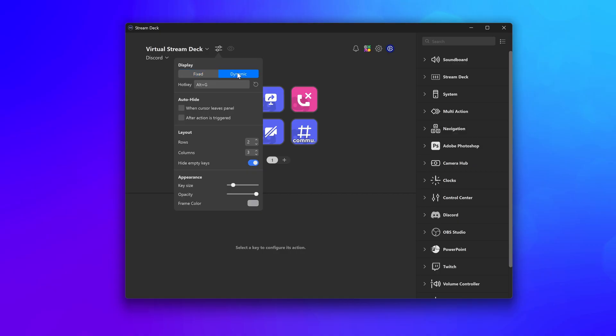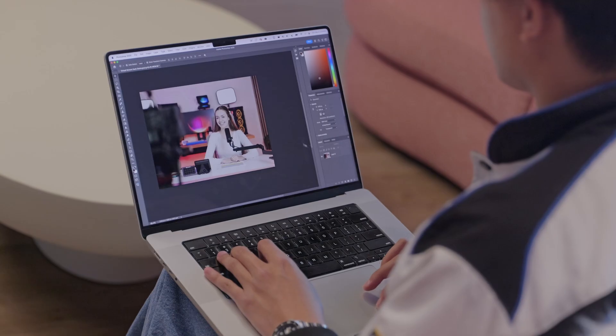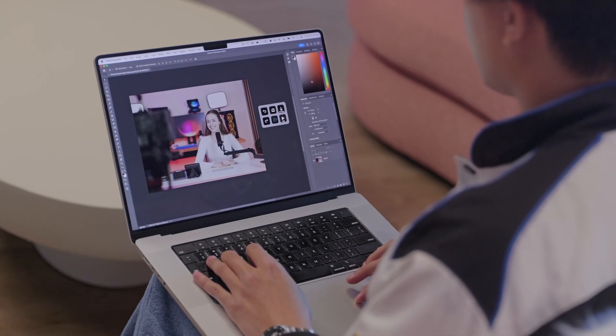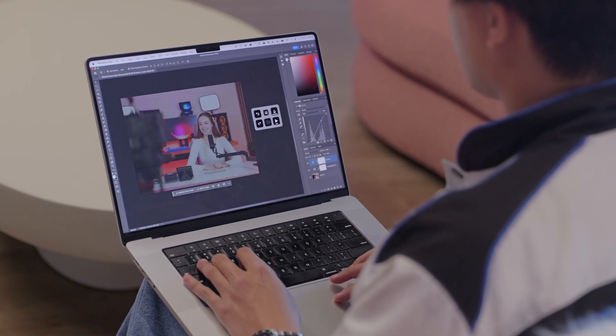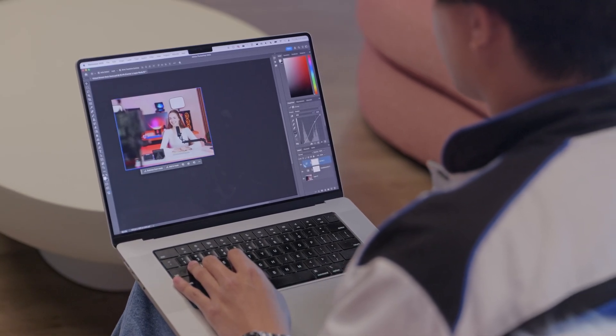In dynamic mode, while gaming like I described earlier, or if you're on a single display or using a laptop, you can have VSD always appear right under your mouse cursor for immediate access to your most used actions.